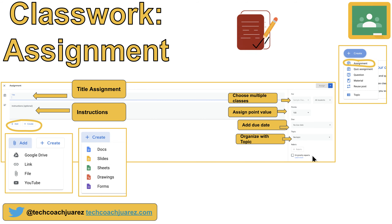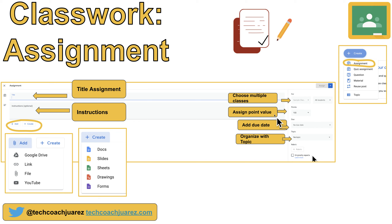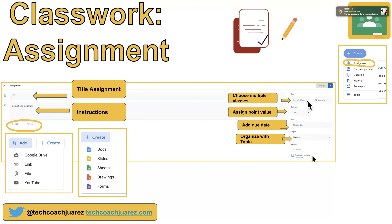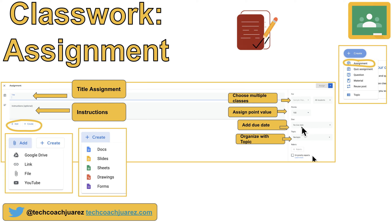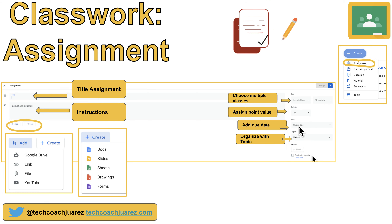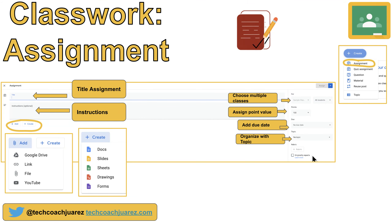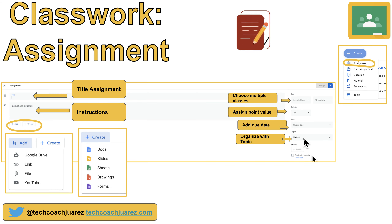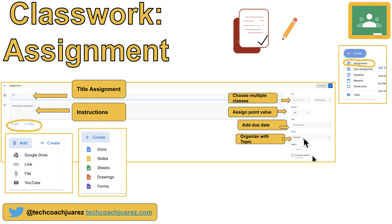On the right side toolbar, for secondary teachers who teach multiple periods of the same class, you can assign this assignment to multiple classes at once. You also assign your point value, set a due date — especially important for asynchronous distance learning — and use Topics to organize your Classwork. For example, a middle school science teacher doing a unit on 'Parts of a Cell' would create a topic by that name to group all related assignments. Topics keep things easy for both teacher and students to find.